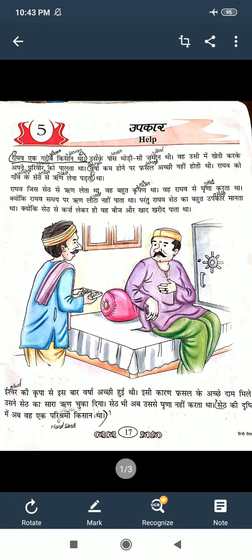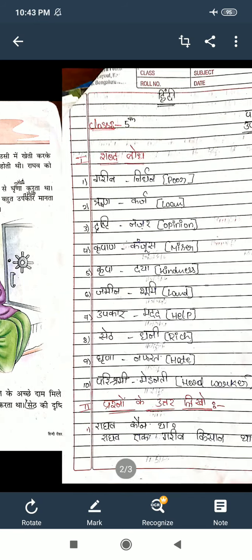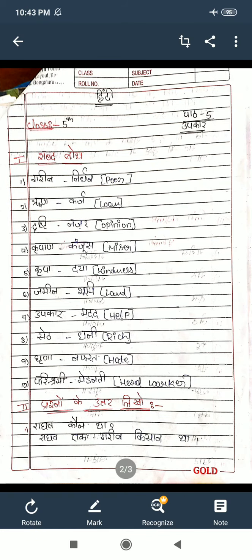This much is the lesson. Okay children, I will explain that lesson. Now I will read the classwork. Open your classwork, children — lesson number 5, Upakar. In the first section, you write glossary words.